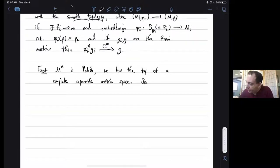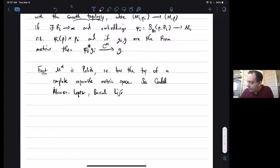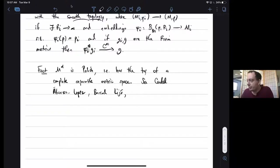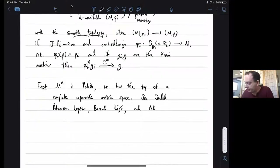This result — that MD is Polish — was proved by Candel and Alvarez Lopez and Baralijo. They proved it at the same time we were proving it, with an independent proof. Their proof came out far before ours, so we should attribute the result to them, though you can also see our paper for what I think is a slightly simpler proof.